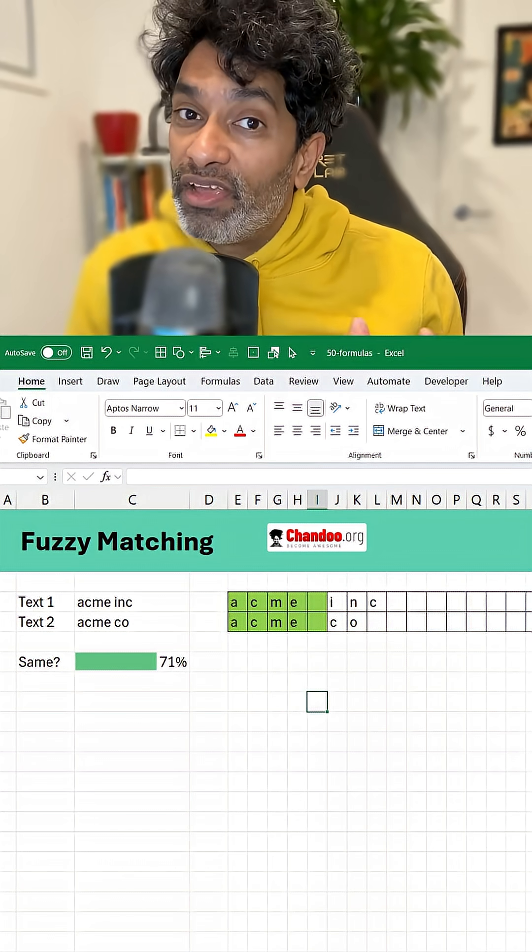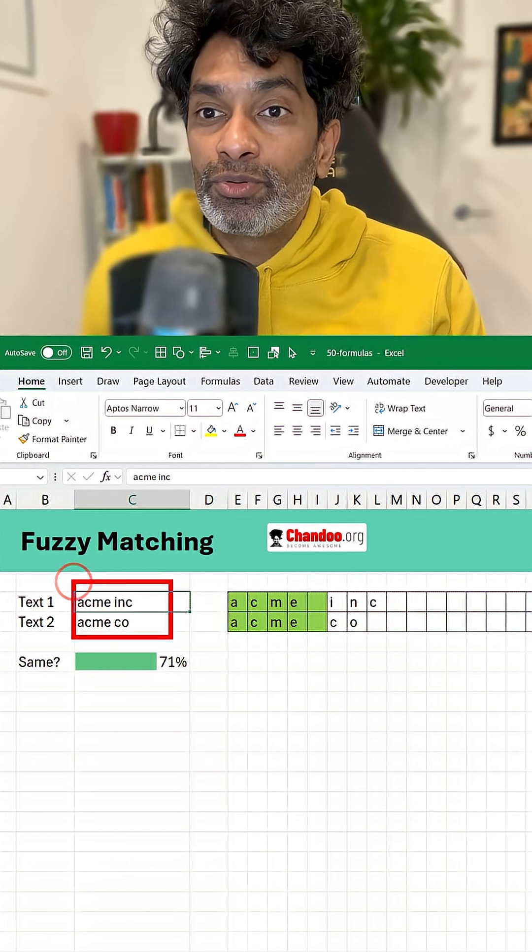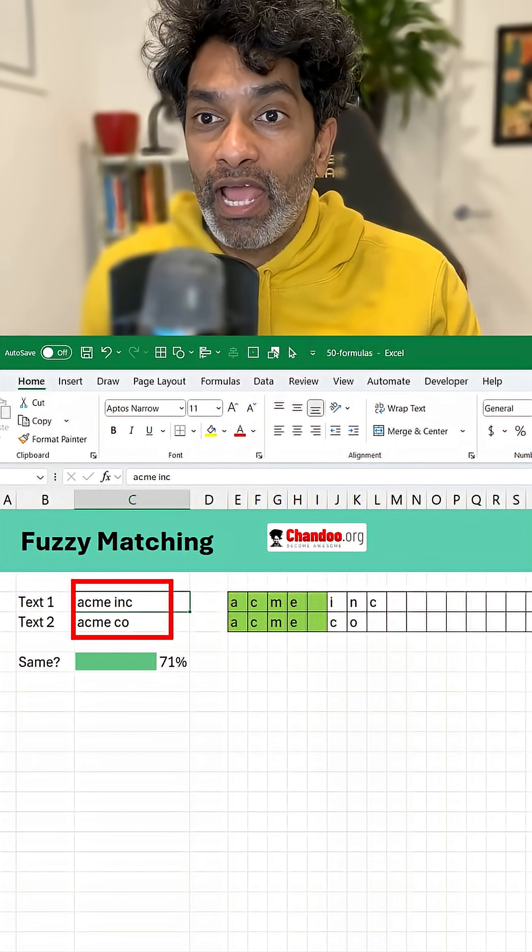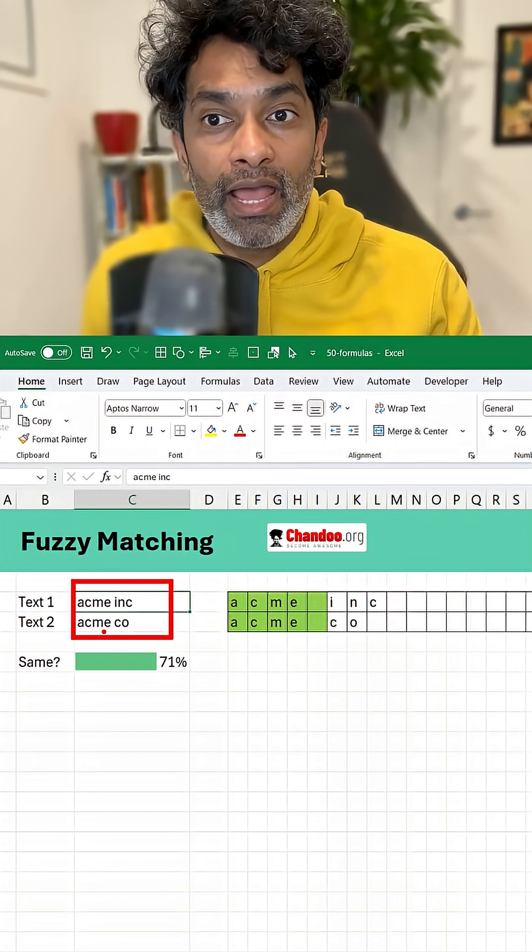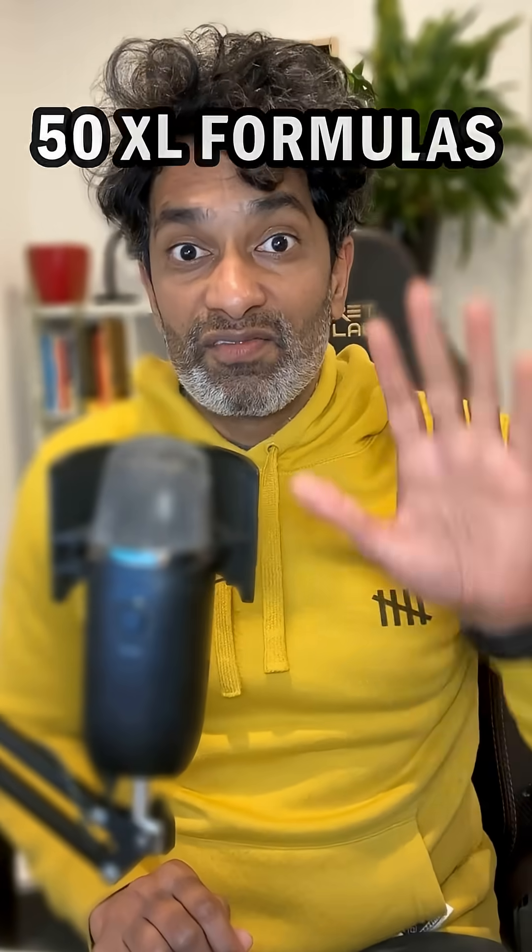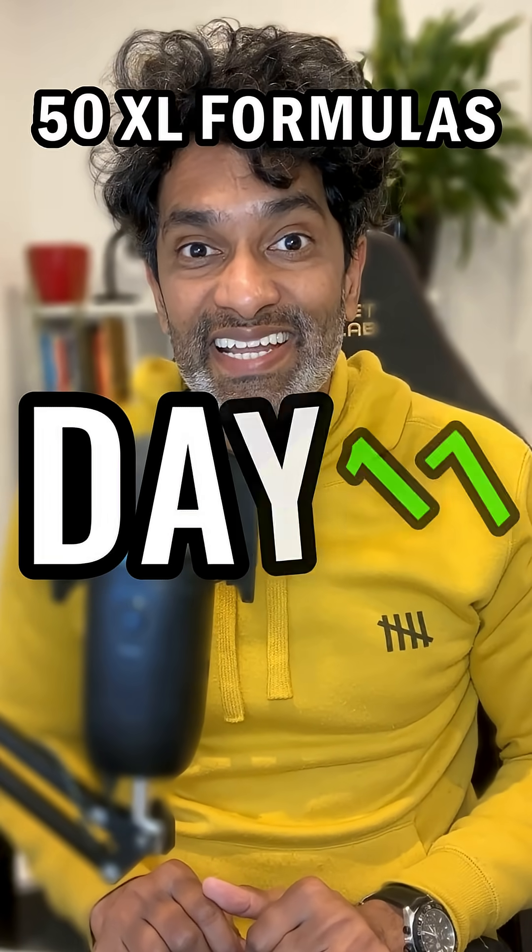Sometimes you may want to do a fuzzy match, which means you've got two texts like for example here I have got ACME INC and ACME CO and I want to match them. 50 Excel formulas in 50 days, day 17.